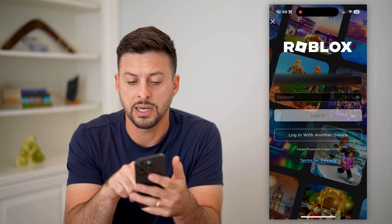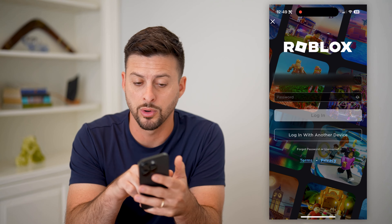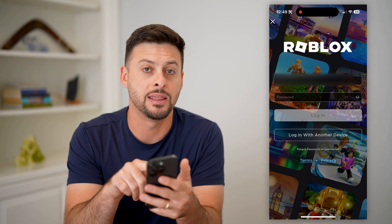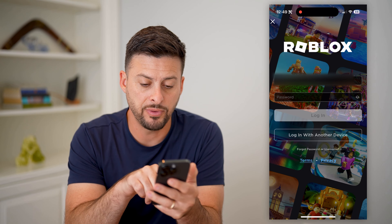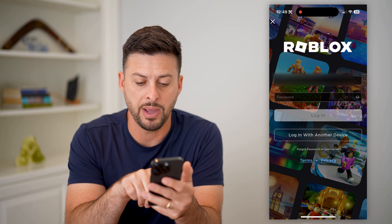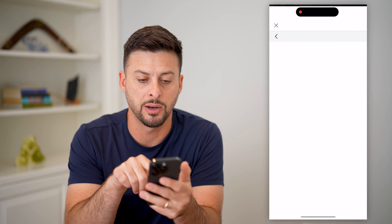The default is that it asks for your username or your email address, and then the password. However, if you don't have that, you can hit 'Forgot Password or Username' at the very bottom here.